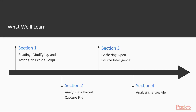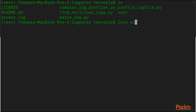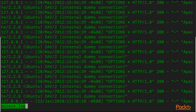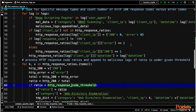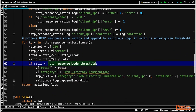In section four, similar to the process of section two, you will analyze a server log file looking for unusual activity. You'll then write the Python code to automate the analysis process.